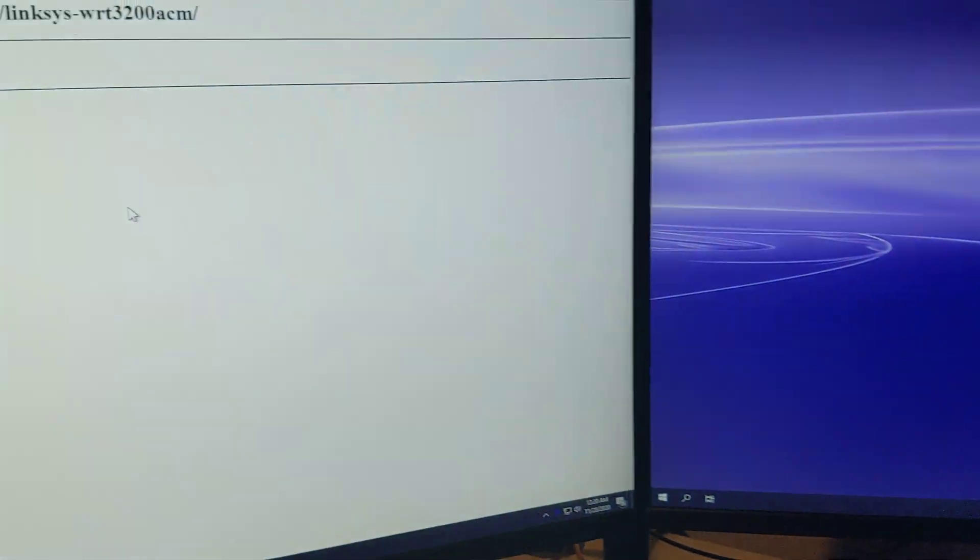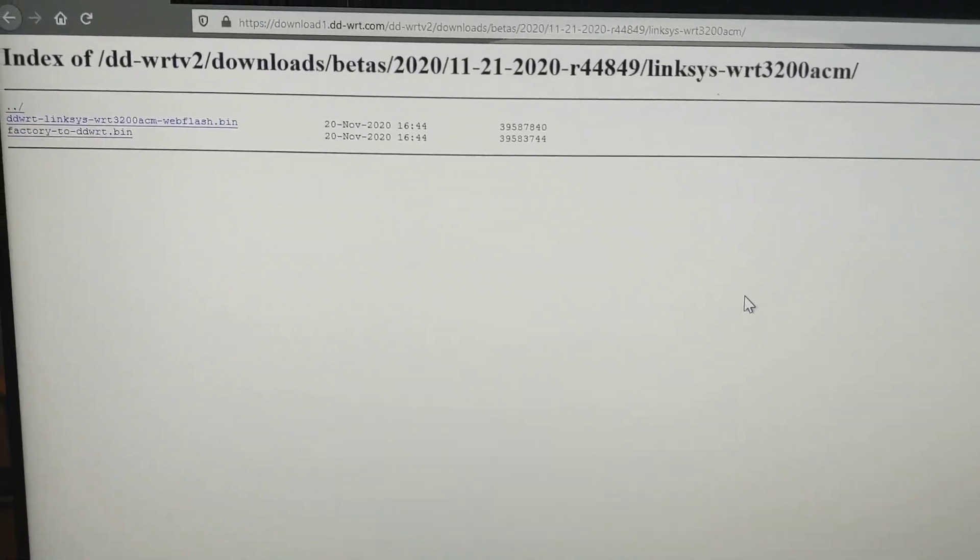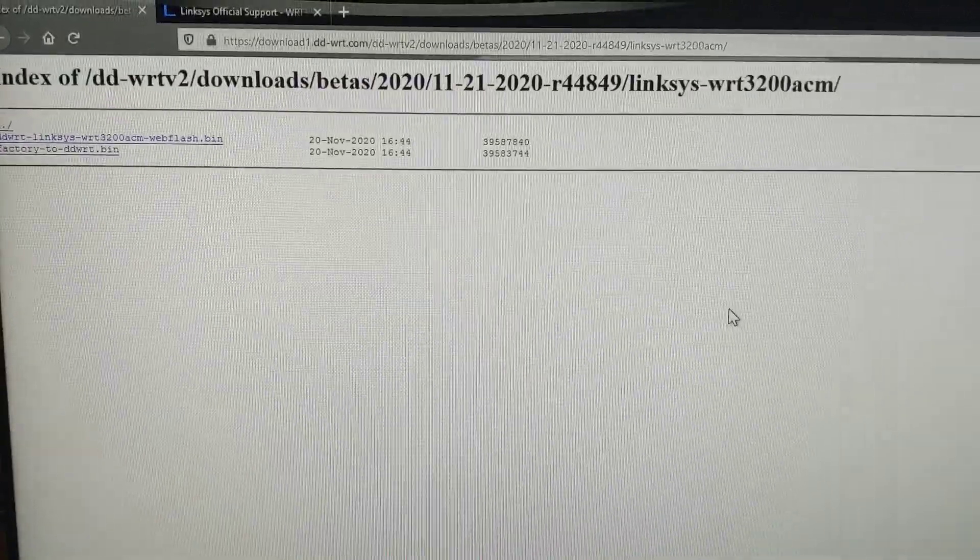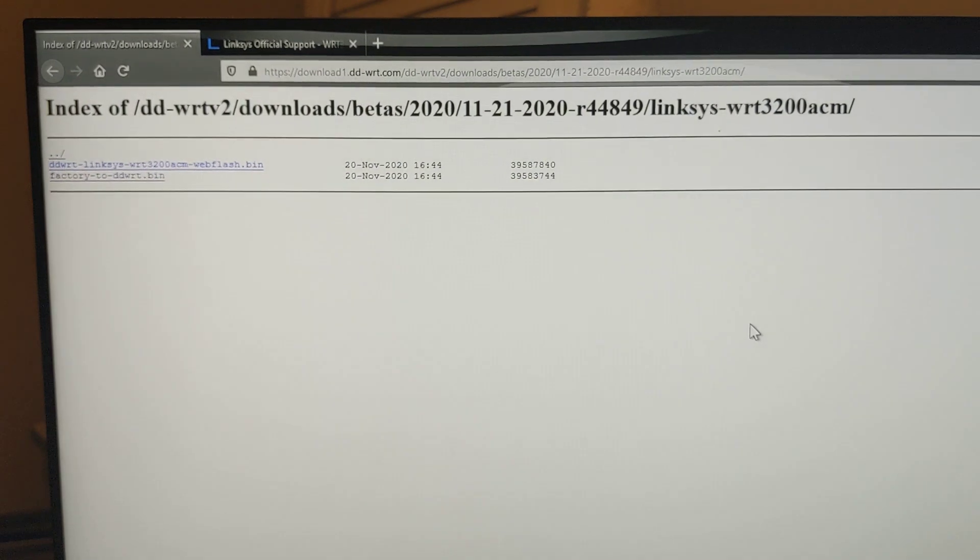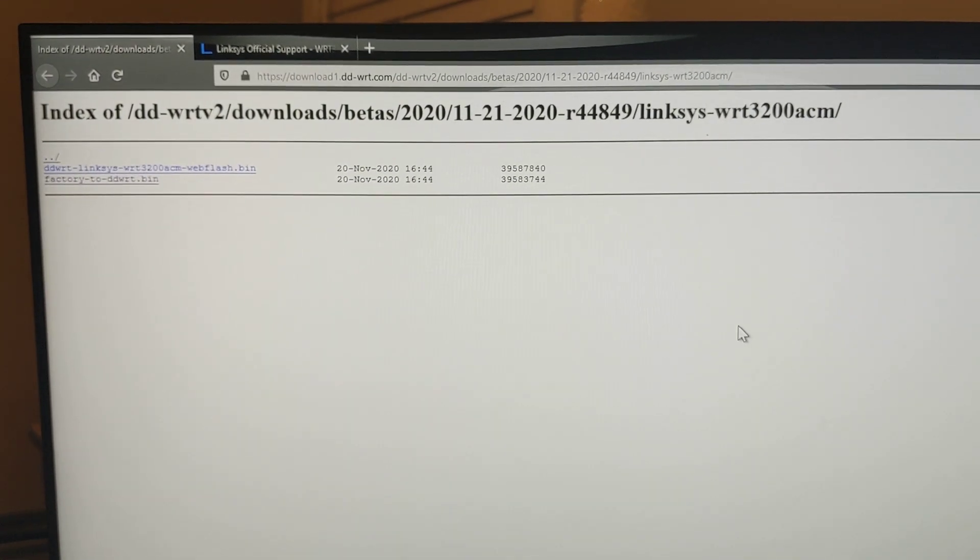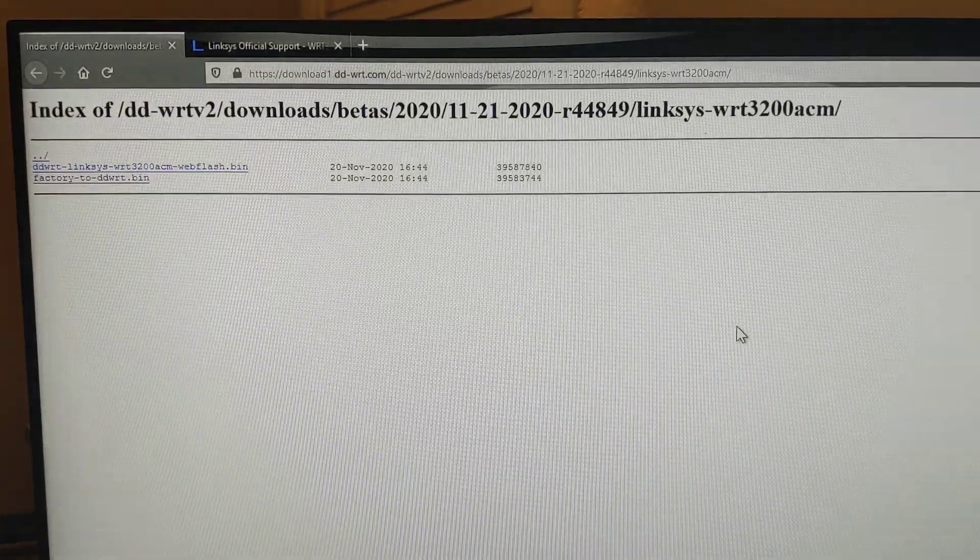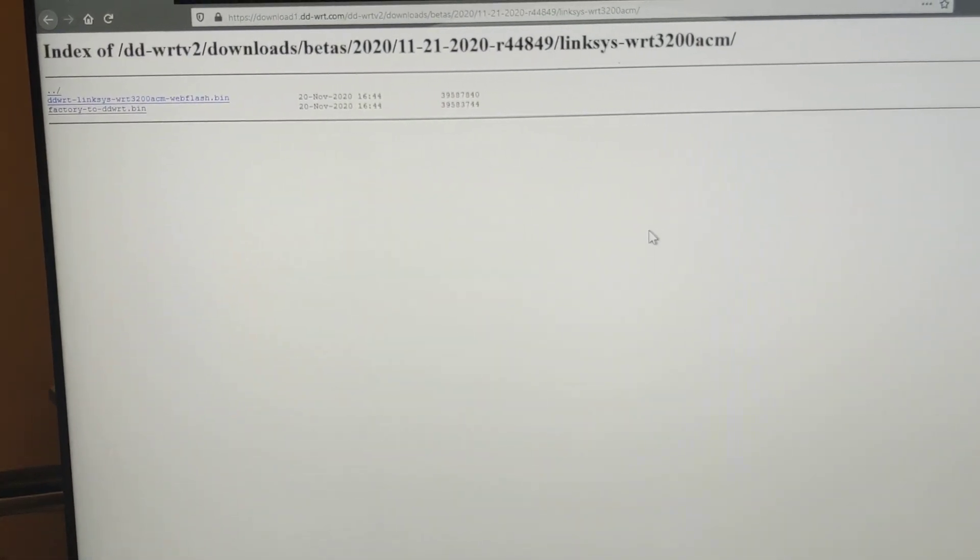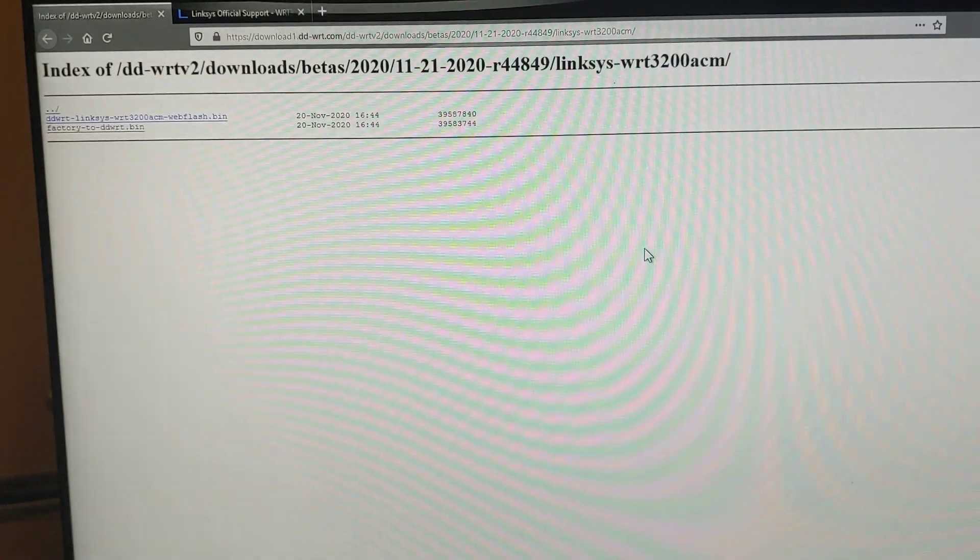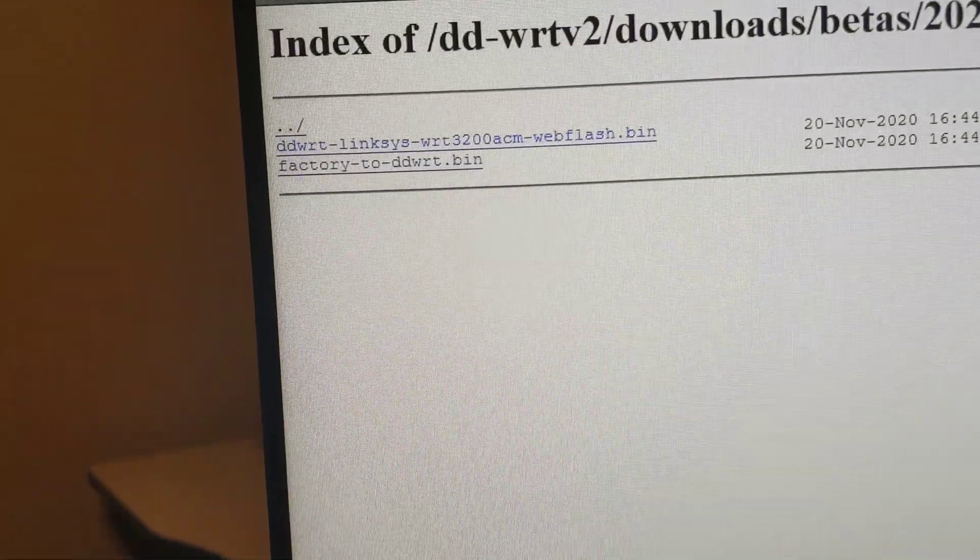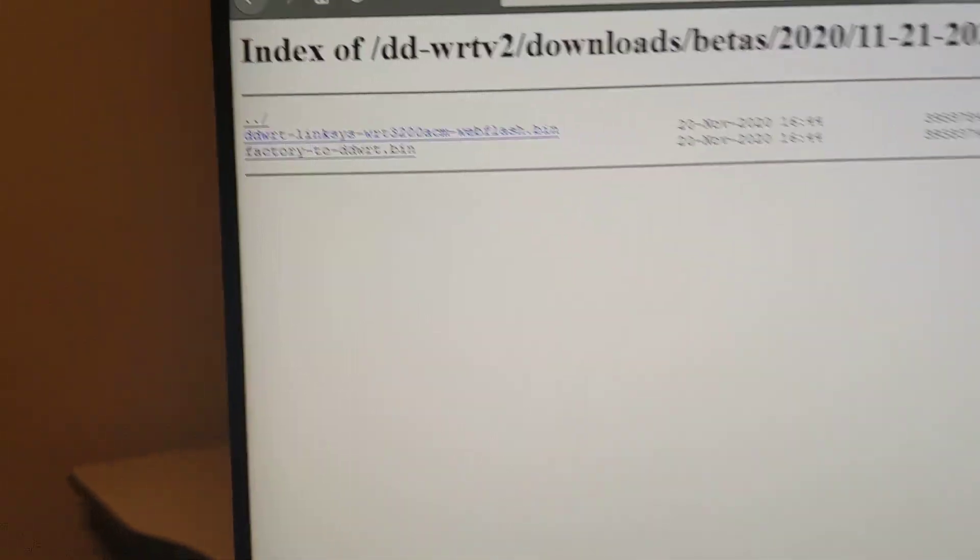I downloaded the latest version of the DD-WRT firmware. You want to make sure that you download this from the betas folder on the FTP site. I'll include a link to that in the description of this video. Typically, you can do a little research on the version. It usually starts with R44849 in this screenshot, for example. They release new versions every few days. But always grab the one from the betas folder rather than the router database, which is very old. So you want to grab the file that says factory to DD-WRT dot bin.